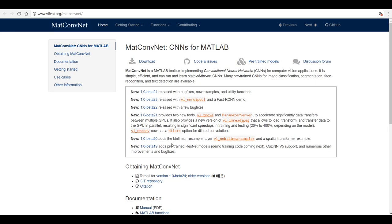Hello everyone, today I'm going to compile MatConvNet on Windows. MatConvNet is a CNN toolbox for MATLAB which provides the flexibility to use MATLAB functions and is easier to compile compared to other deep learning libraries like TensorFlow and Caffe. But it is comparatively slow, as is expected from other MATLAB toolboxes.